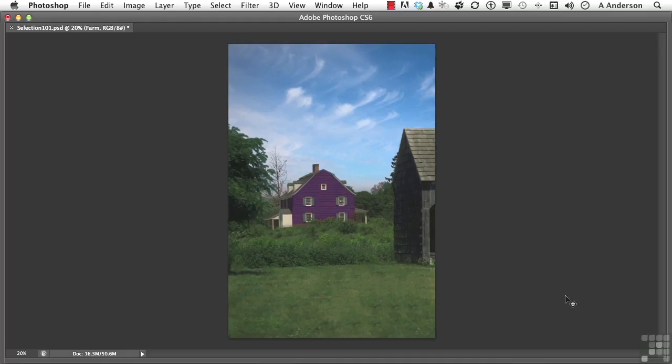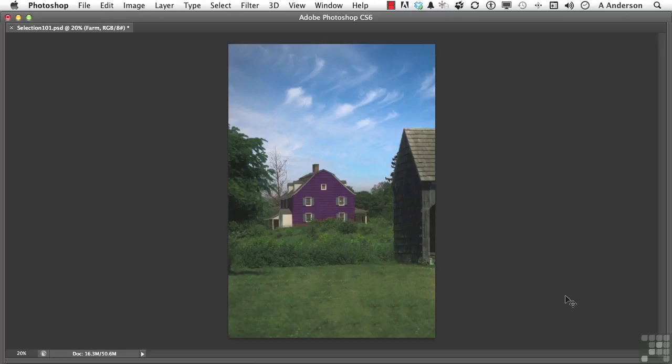So the difference between understanding selection and just kind of like bullying yourself into it is the difference between taking a half hour to make that selection to change the color of that house or two minutes or even one minute because you know what you're doing. That's what this chapter is all about. It's all about selection. On to the next.